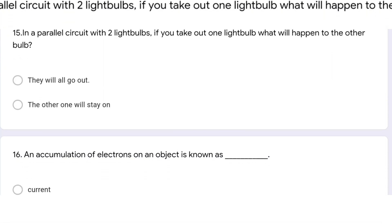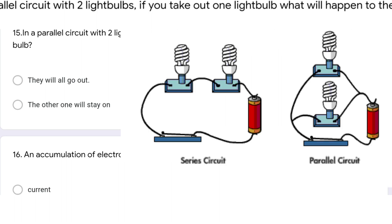In a parallel circuit with two light bulbs, if you remove one light bulb, what will happen to the other bulb? Since it is a parallel circuit, the other bulb will stay on — it will not be affected.